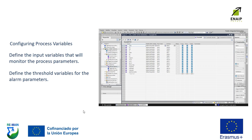Configuring process variables. Define the input variables that will monitor the process parameters. Define the threshold variables for the alarm parameters.